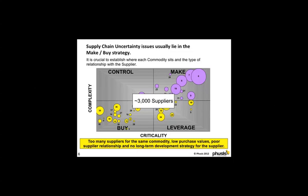Market leaders have suppliers numbering only a few hundred and avoid this situation. We recommend you conduct a thorough make-buy strategy review and move towards the correct number of suppliers for your business.